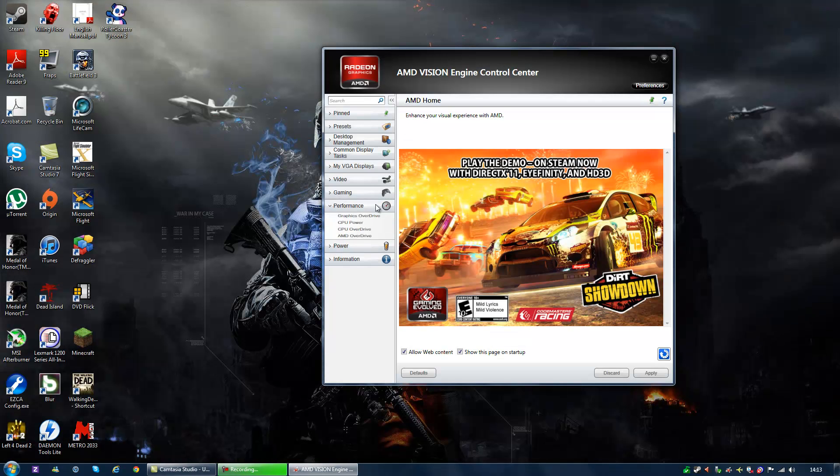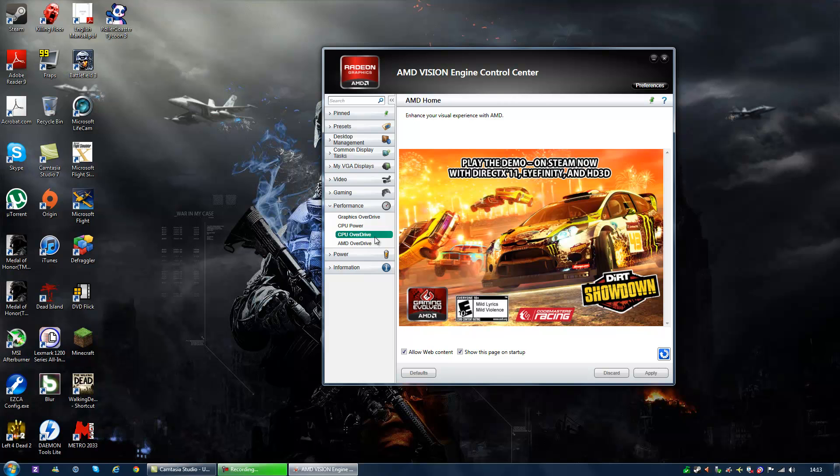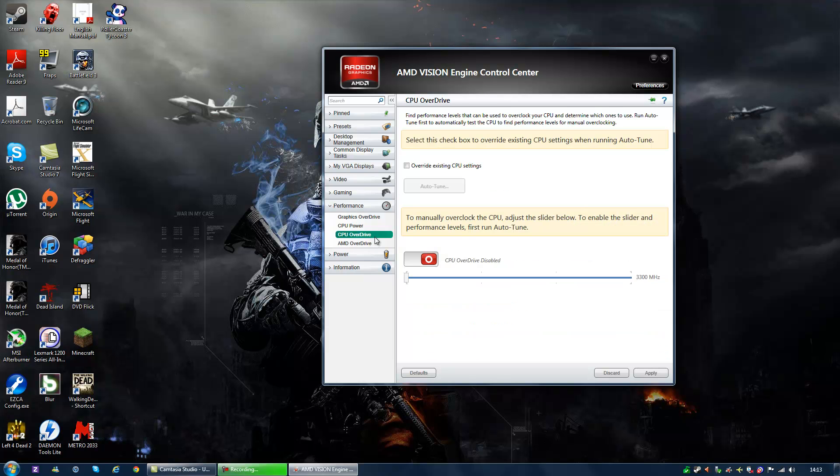Then you go to performance, CPU overdrive. Click on there and press auto-tune. It will tune your computer. It might restart.